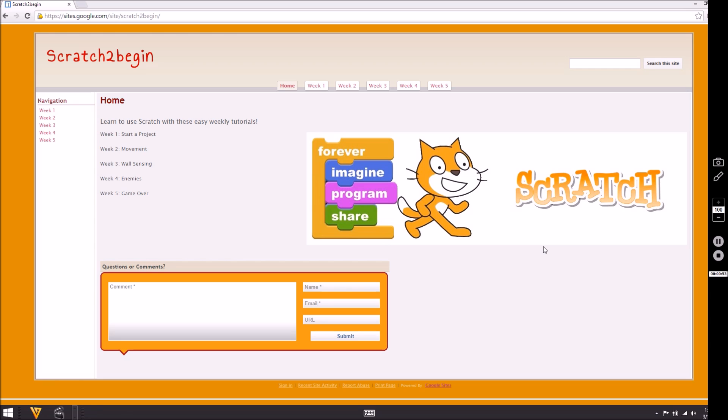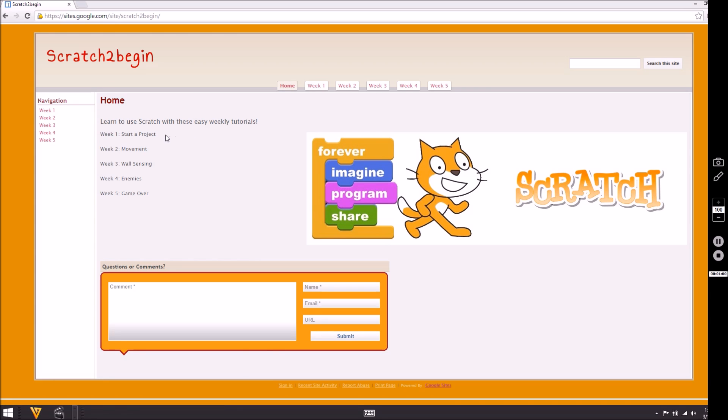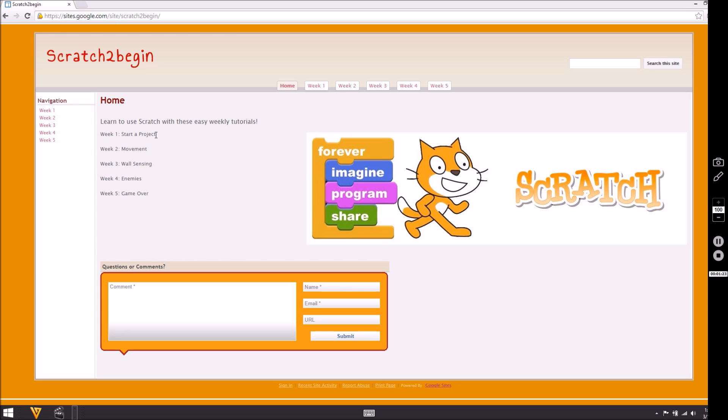Before we go over to Scratch, I would just like to bring you over here to my Google site called Scratch to Begin. I've laid out a little bit of a path or a map for us over the next few parts and weeks of this project. We want to start with week number one, which is this tutorial that you're viewing right now, basically beginning the project. We want to start and have you go over to Scratch, join, learn to use the search, and then lead you over to the create link where we are going to start creating this project.